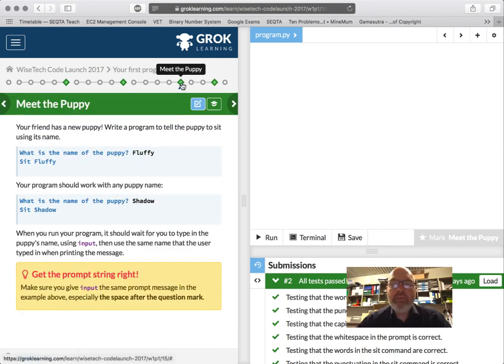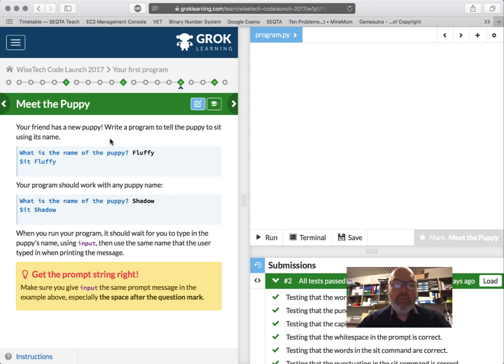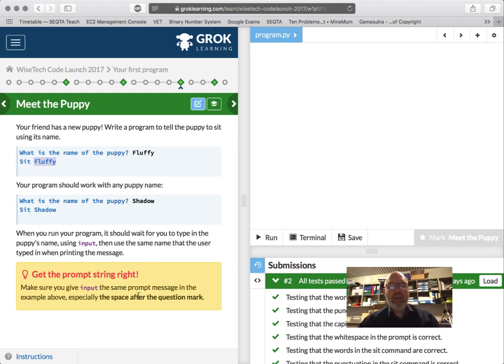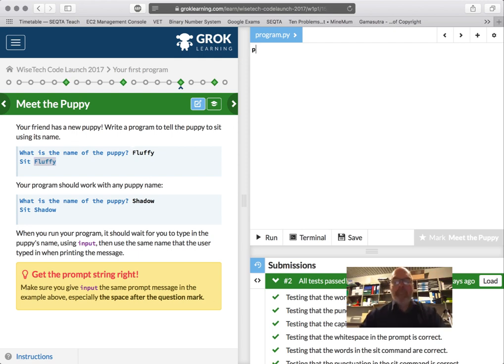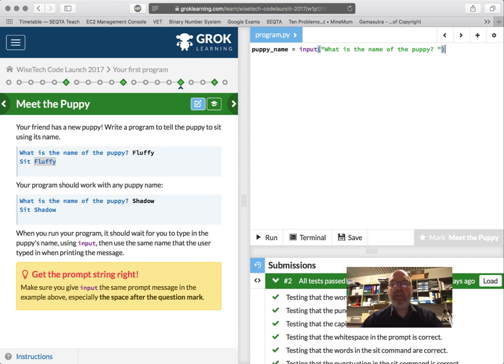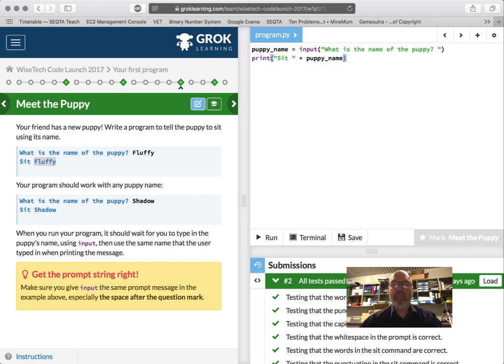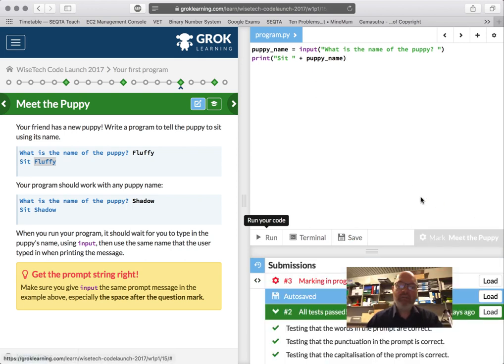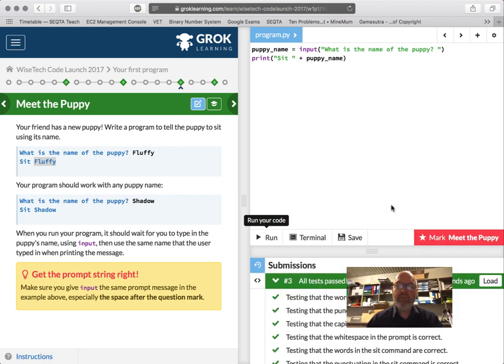So we're up to this one. Meet the puppy. Your friend has a new puppy. Write a program to tell the puppy to sit using its name. So what do we need to do here? We need to input a puppy name into a variable. And then we need to output a string that says sit followed by the puppy name. Make sure you get the input the same as the prompt message, especially the space after the question mark. I already gave you that pro tip before. So puppy, and I'm going to say name, puppy underscore name. So that's a good name for a variable. That's going to store the puppy name. Equals. And we've done this before. Input. What is the name of the puppy? Question mark. Space. And then close. And then print sit space plus. Okay. I reckon that's pretty cool. So I'm going to run that. What's the puppy name? Shadow. Sit shadow. Mark that. Submit. It's going to say it's the same. Yep. No, it passed. Yay.